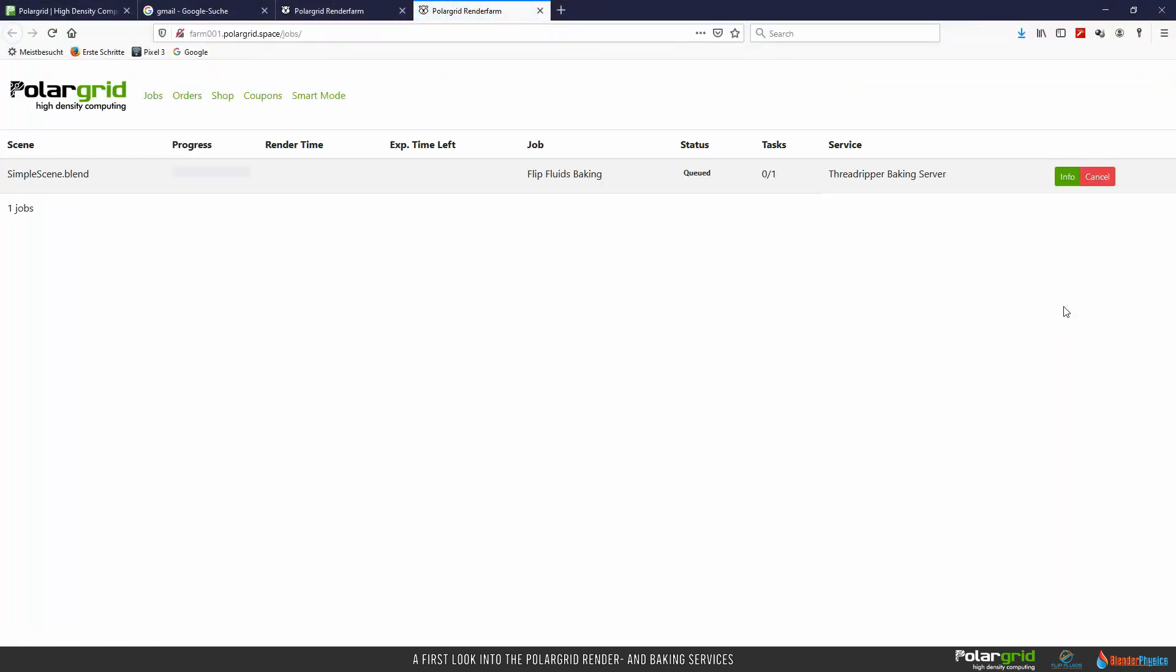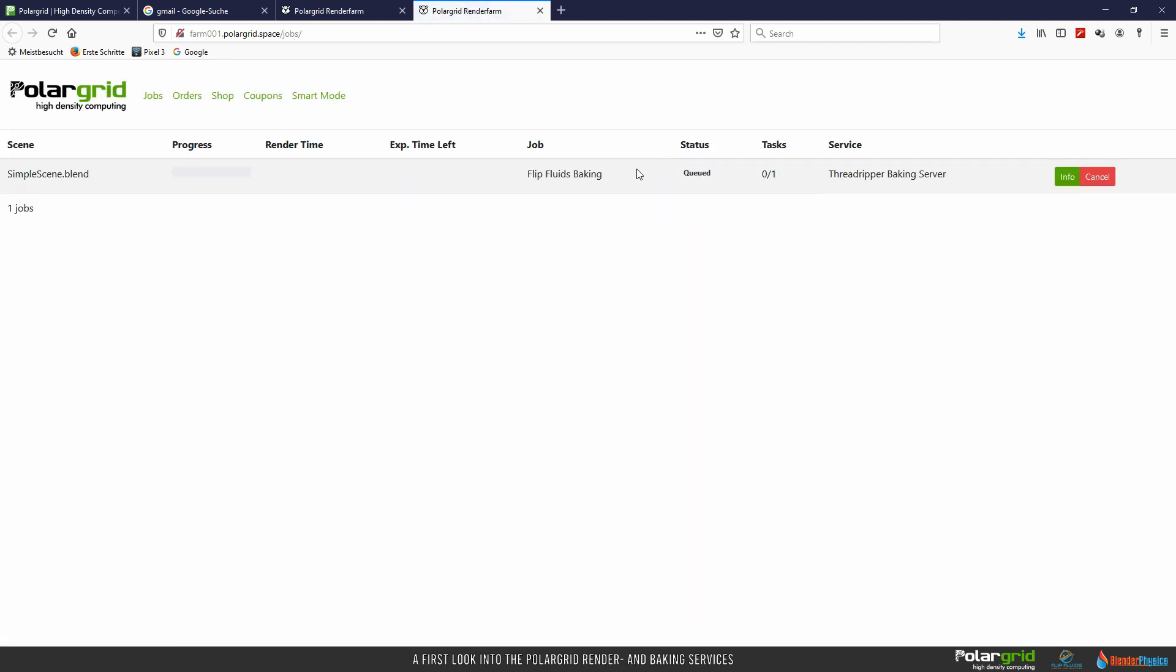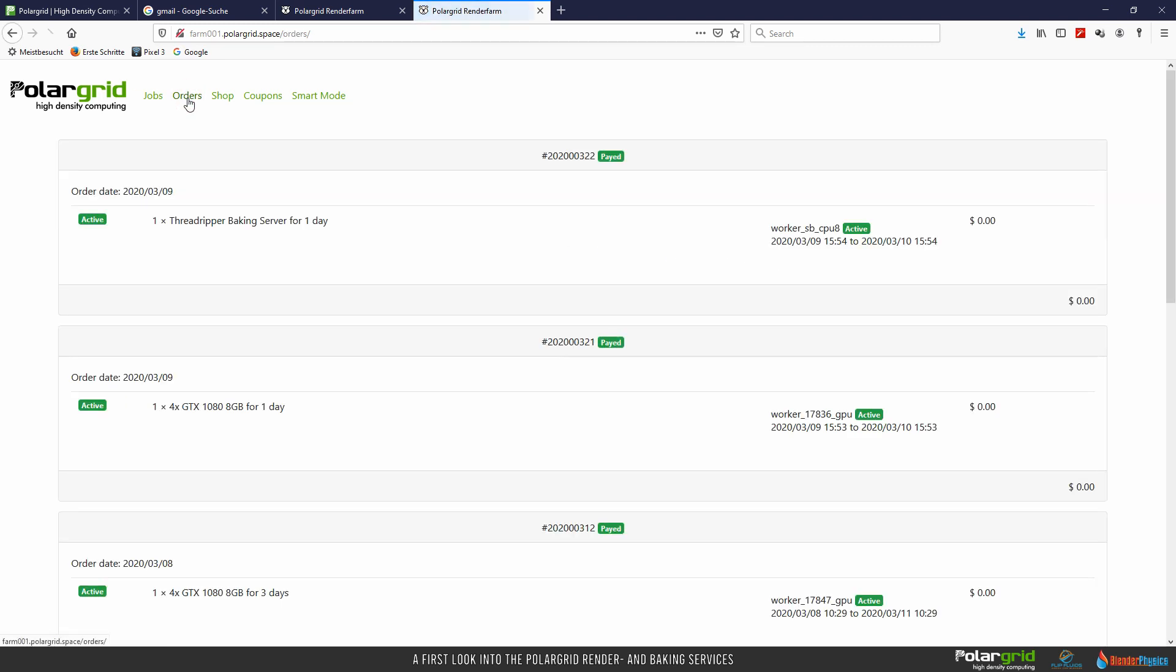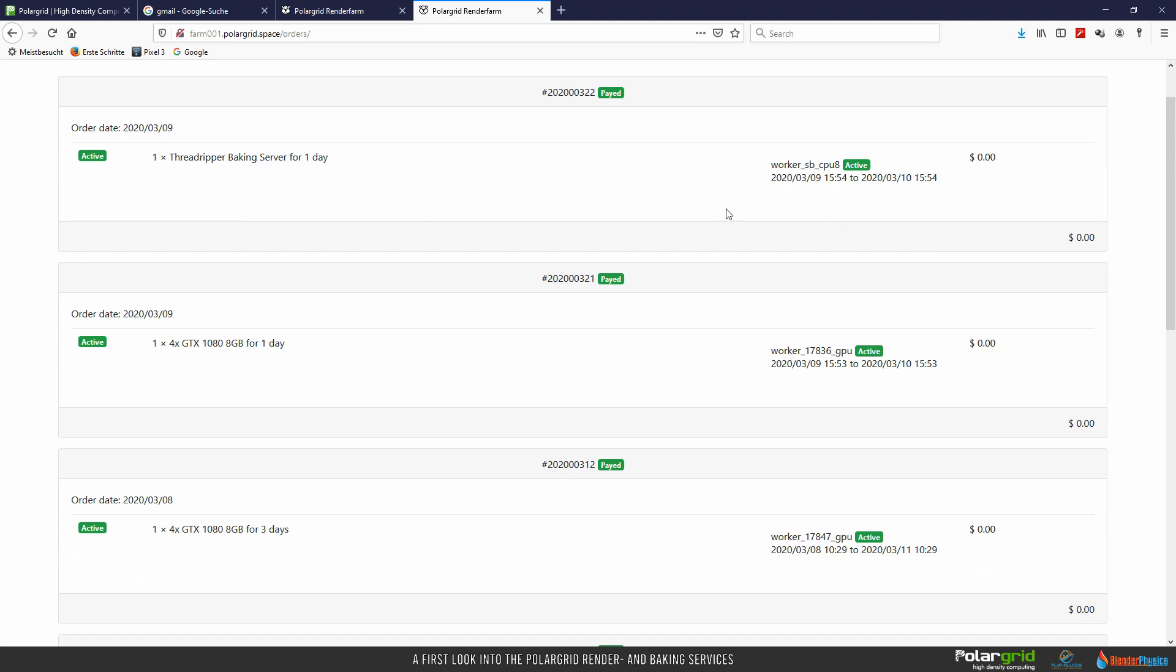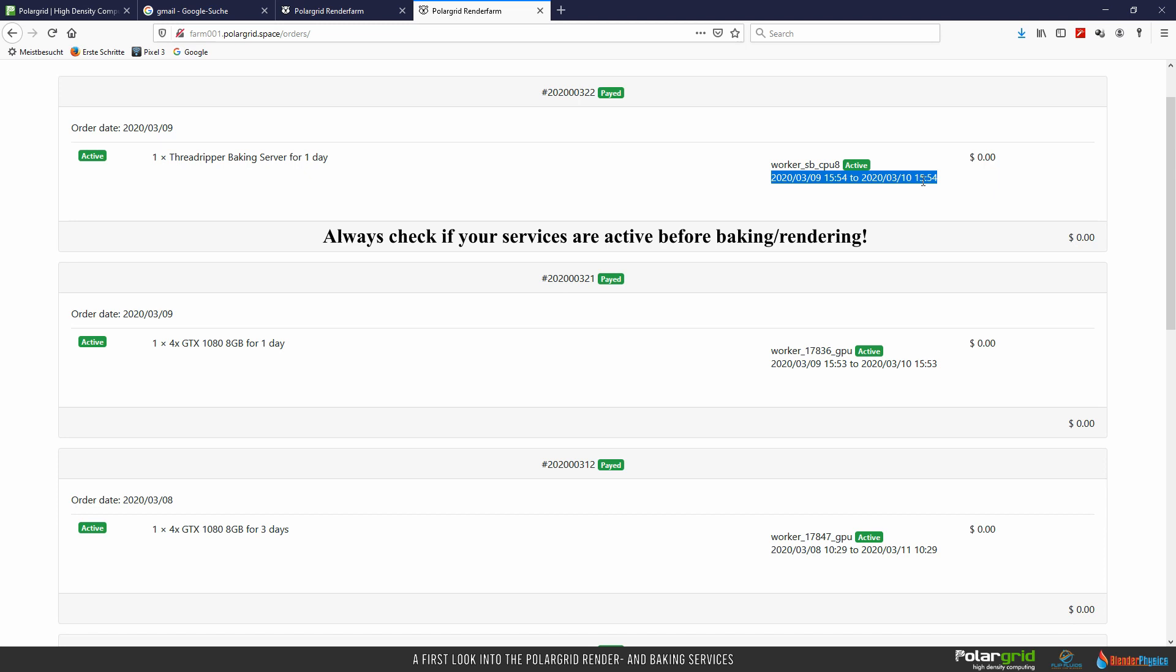Let's check what happens there by clicking on View Jobs. Your internet browser opens with the Overview page. Actually, for baking, there is no working progress bar. Just the information that this job is in progress. This site refreshes automatically in a cycle of some seconds. So we have to wait until baking has been finished. Meanwhile, we could check our orders by clicking on Orders. This page gives you all information about when you bought services and how long you can use them, as you can see in this text here.